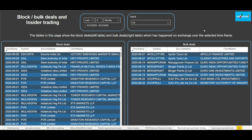As you can already see on your screens, we have opened the tab block bulk deals and insider trading. There are two filters on the top which we'll discuss about. The tables in this page show the block deals on the left table and the bulk deals on the right table, which have happened on exchange over the selected time frame. This is the time filter — you can filter up to the last seven months of data in this particular tab.